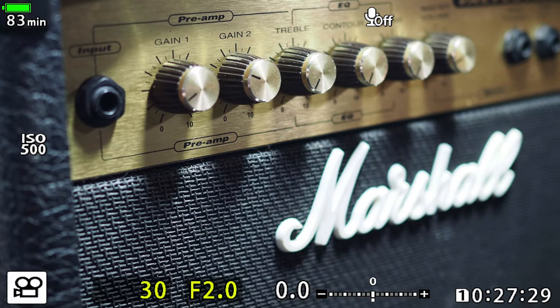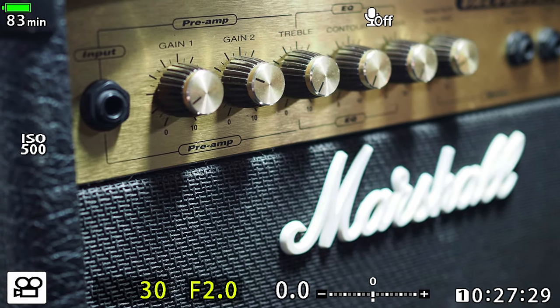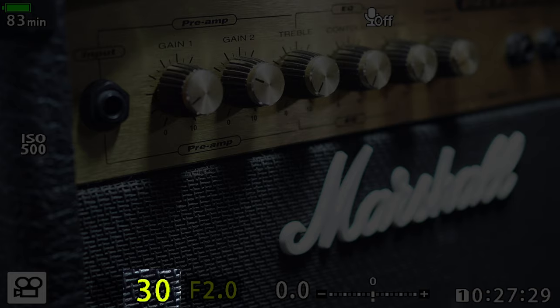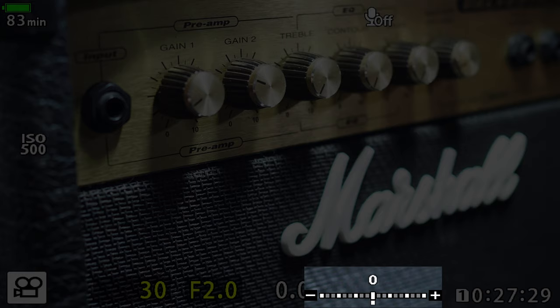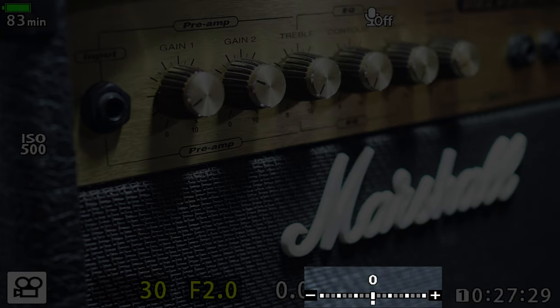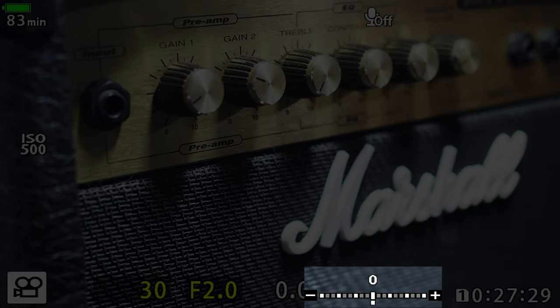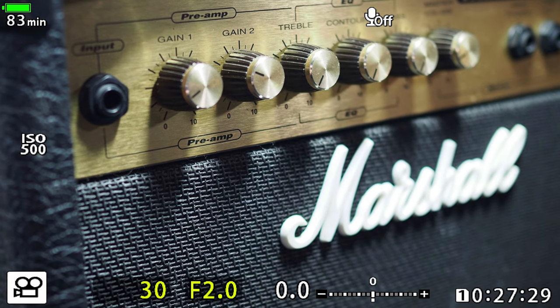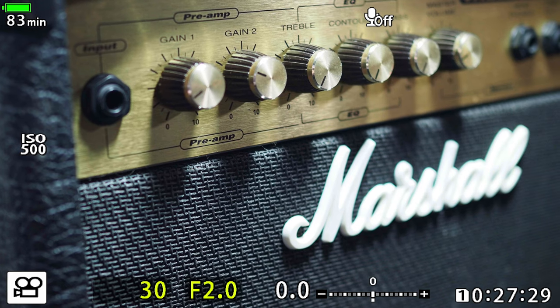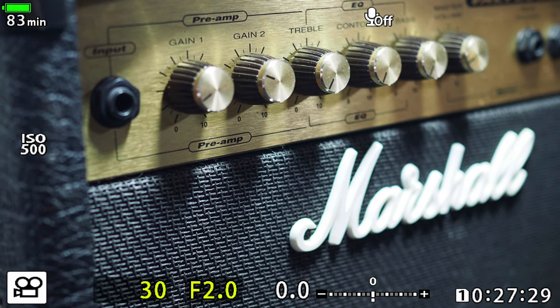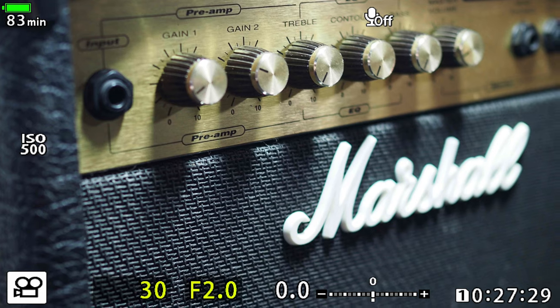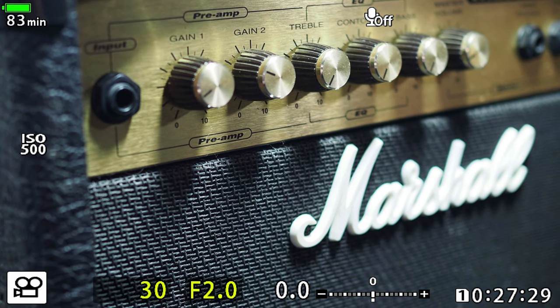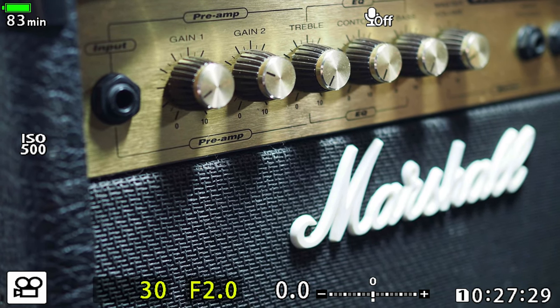Let's look through the camera and see what that looks like in practice. I've got my shot framed up and my settings are ISO 500, a 30th of a second at f/2. You can see by looking at the camera's meter that this is the correct exposure — my meter is right in the middle and my exposure is 0.0, so this image is correctly exposed as far as the camera is concerned.